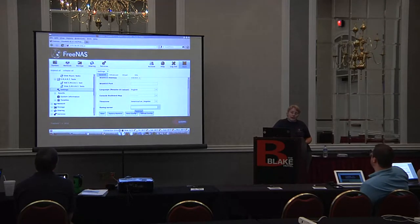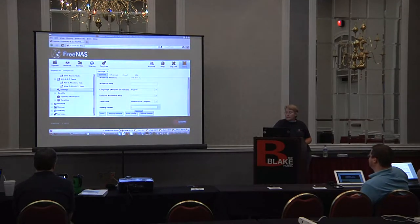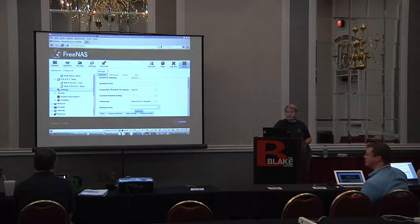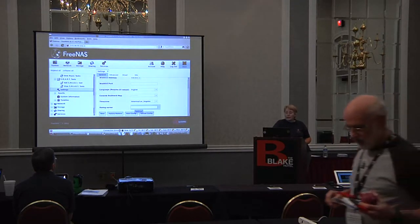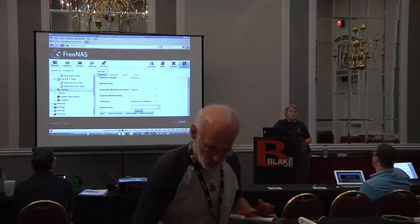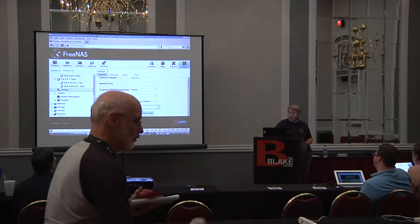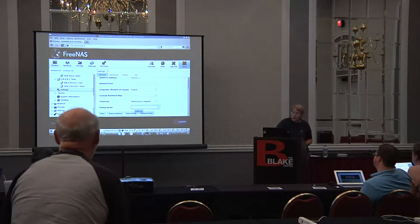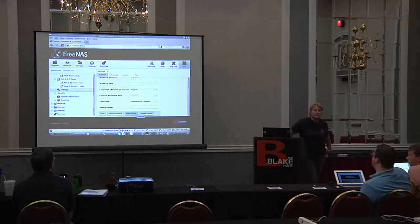If that's the case, or if you prefer to have your logs sent to another server on the network - if you have a syslogd server running, you just simply input the IP address. At this point, only syslogd is supported, so you do need some sort of Unix system running syslogd. Then it's just a simple matter of inputting the IP address.